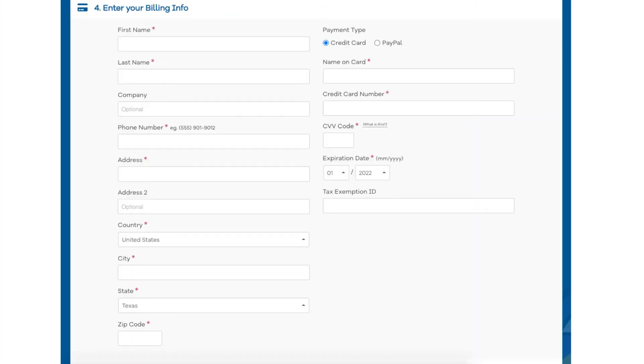Next, scroll down to the enter billing info section and input your billing information. You can also choose to pay with PayPal if you wish.